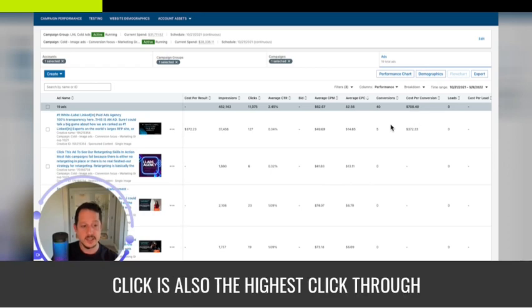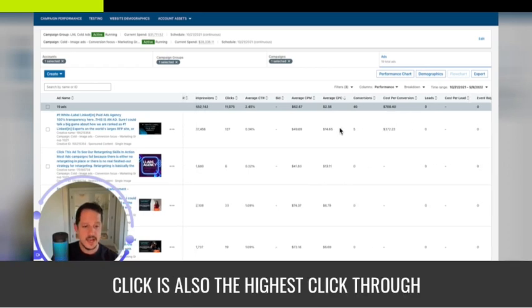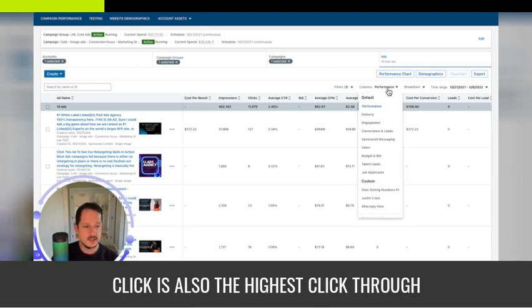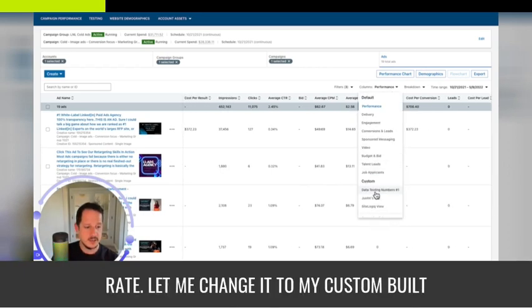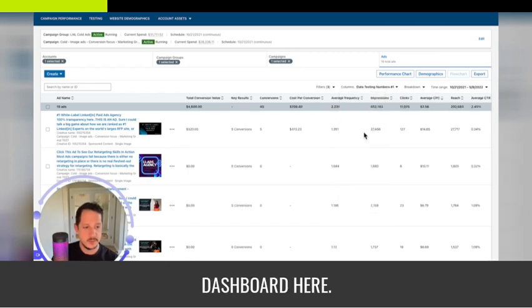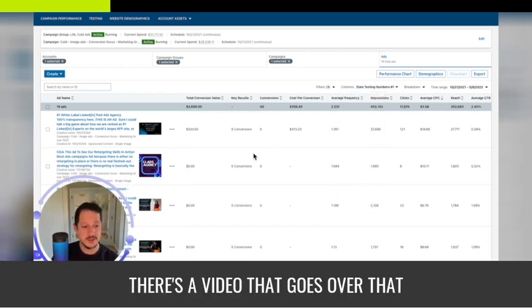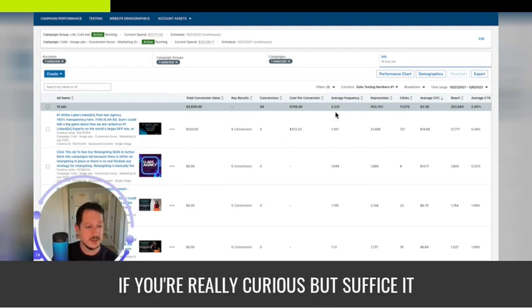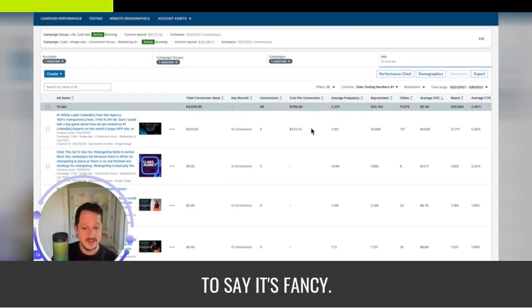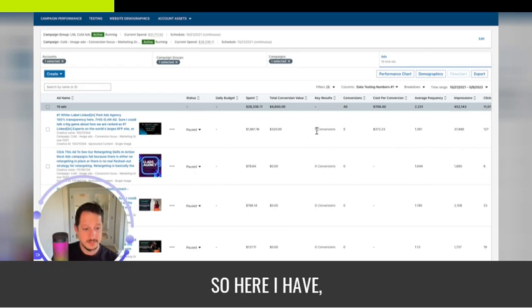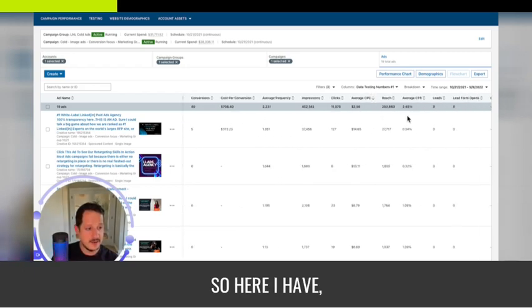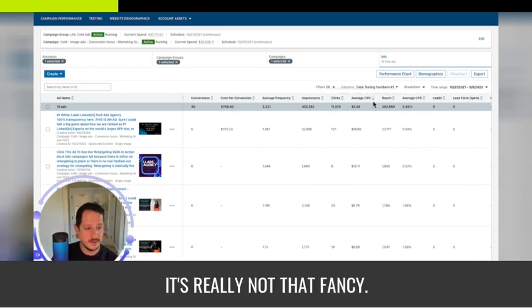So the first thing that I care about for cold is getting the lowest cost per click. And usually the lowest cost per click is also the highest click-through rate. Let me change it to my custom built dashboard here. Yeah, pretty fancy guys. There's a video that goes over that if you're really curious.